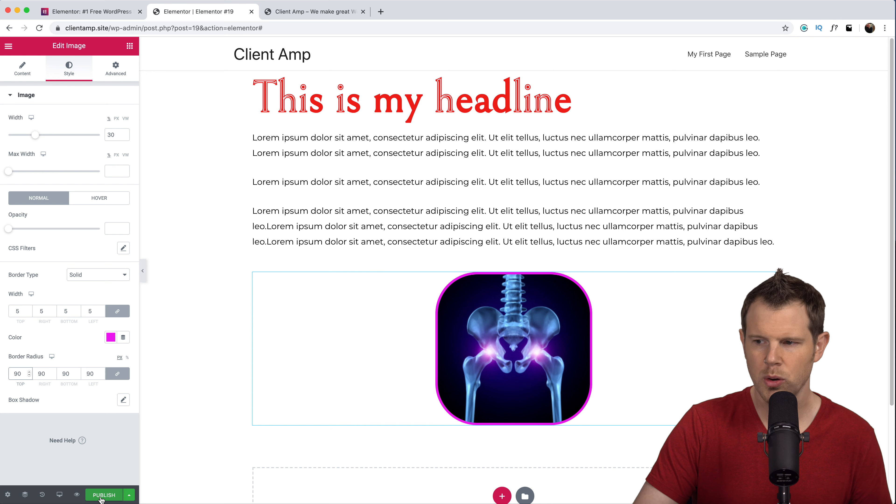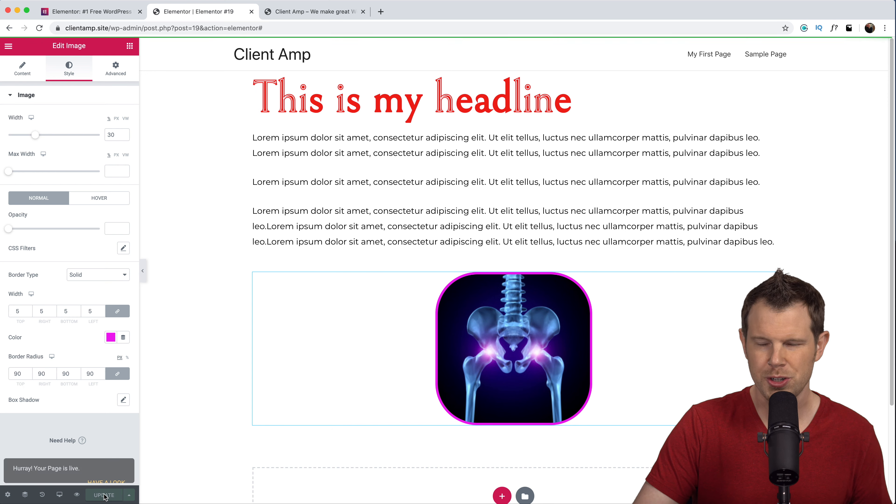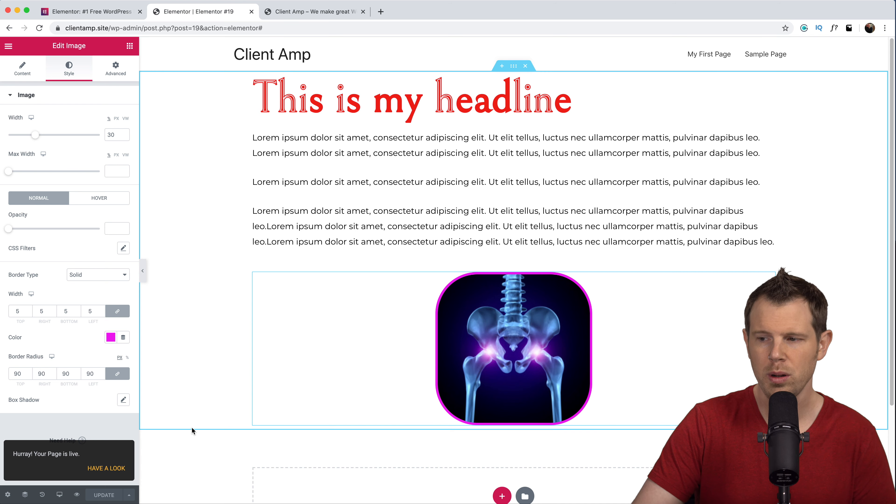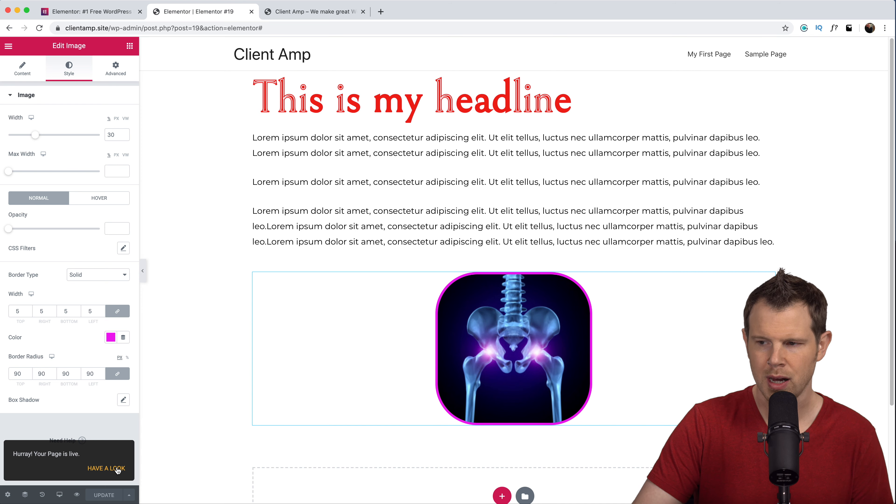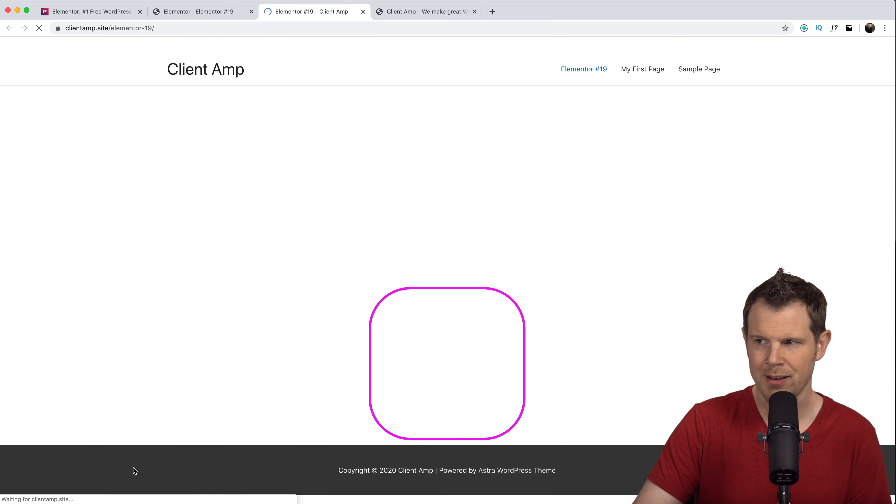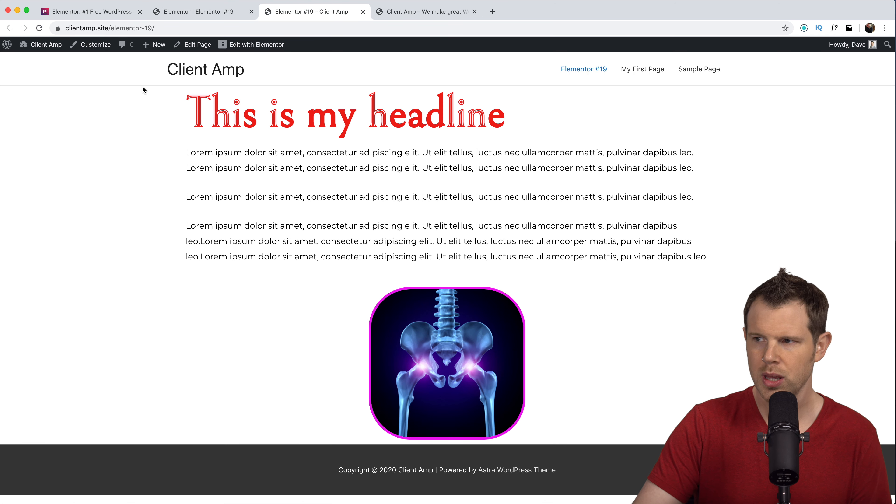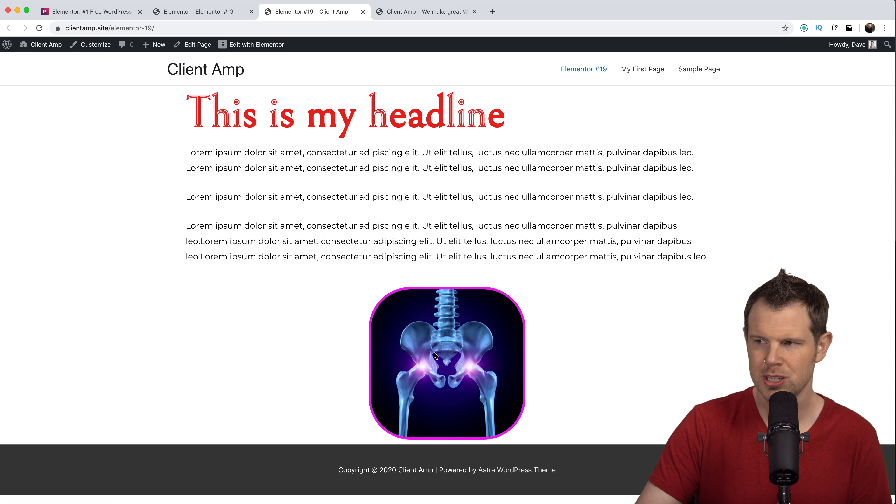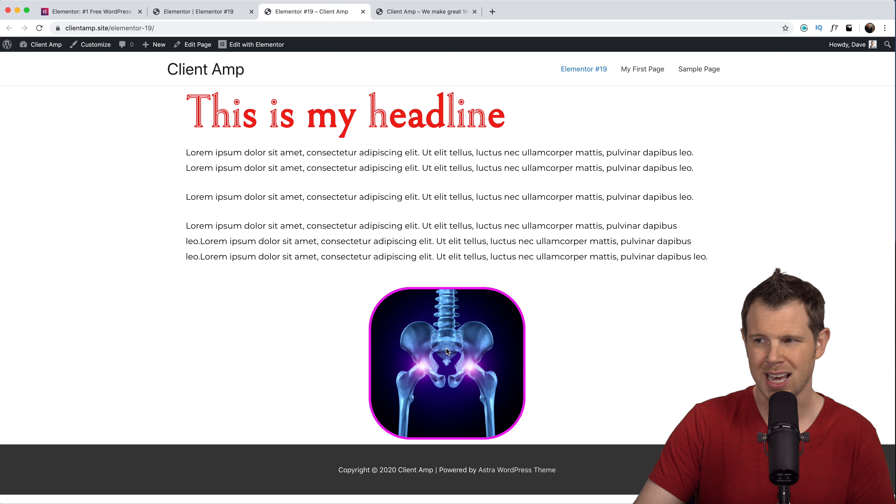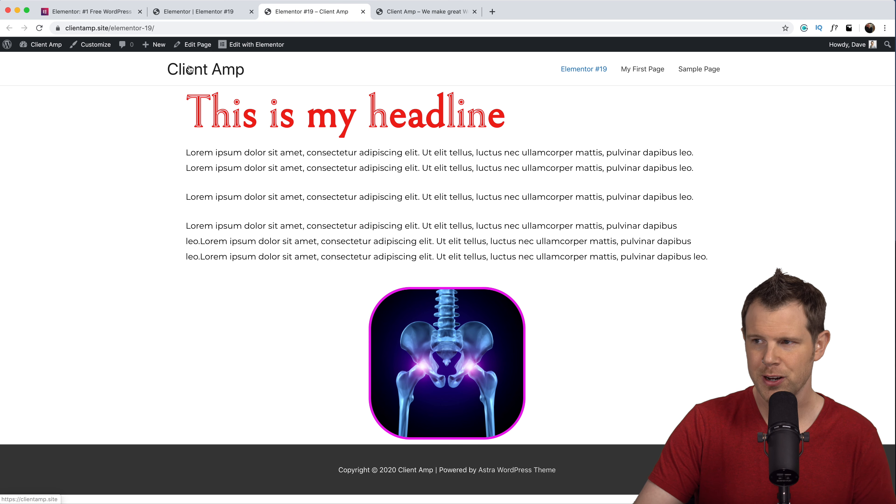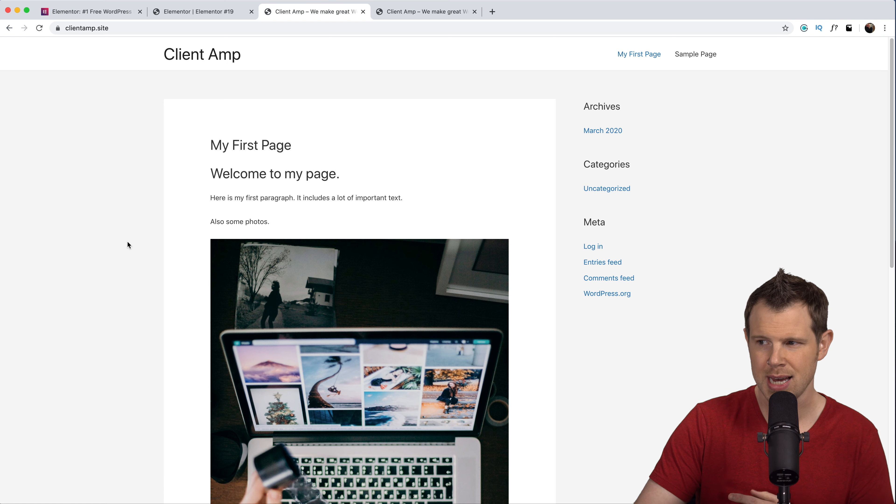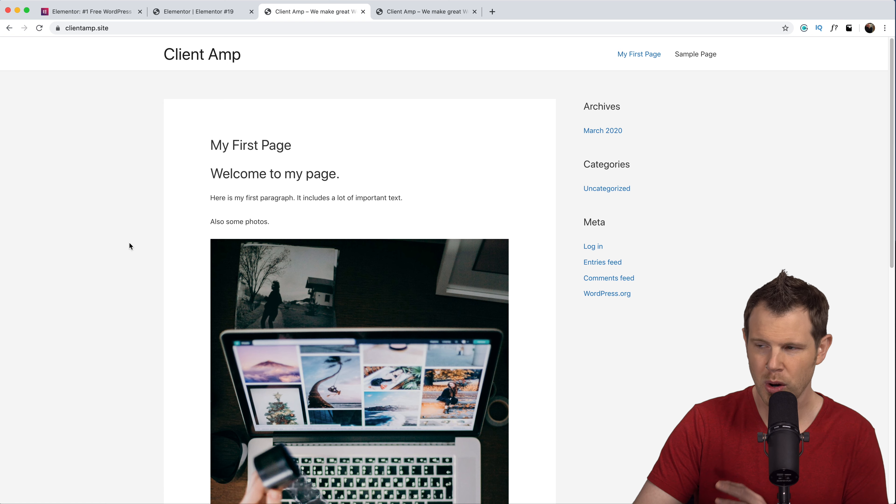Now if I were to publish this what you're going to see is that the theme settings are going to be totally overridden. Let's have a look. Here we go, we have a full width piece of content where I have my headline, my text, and my image displayed just like we saw inside of the editor.